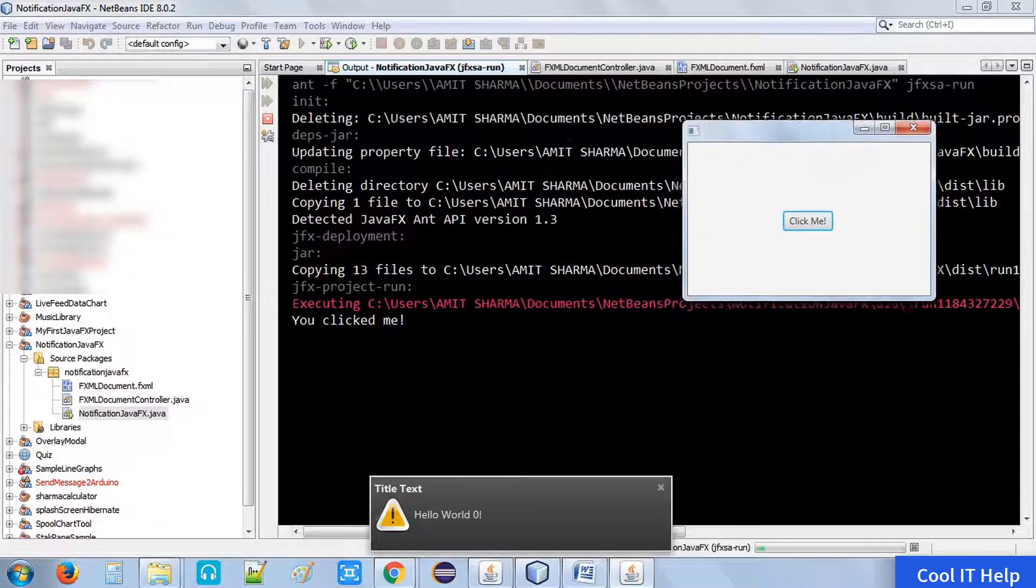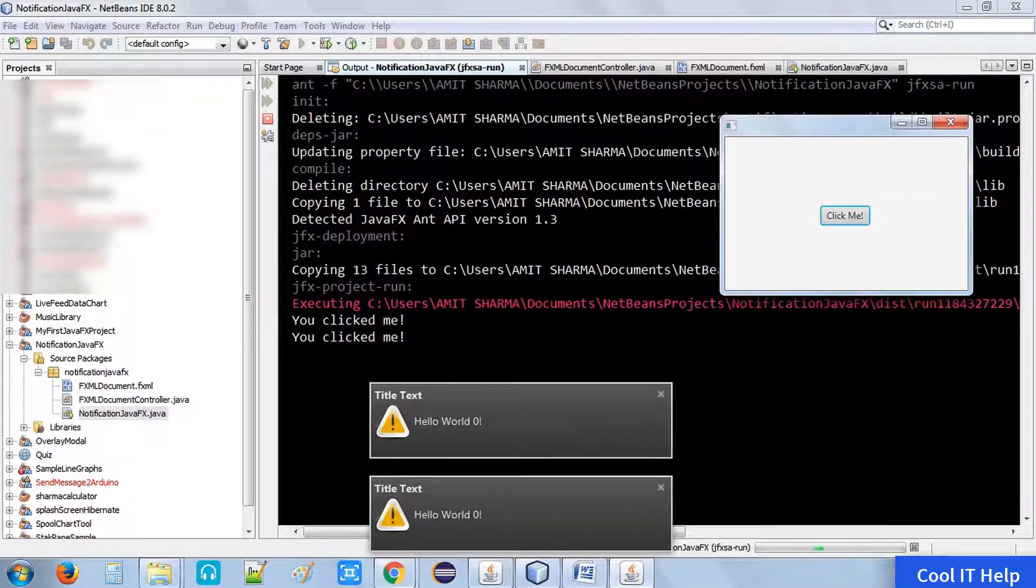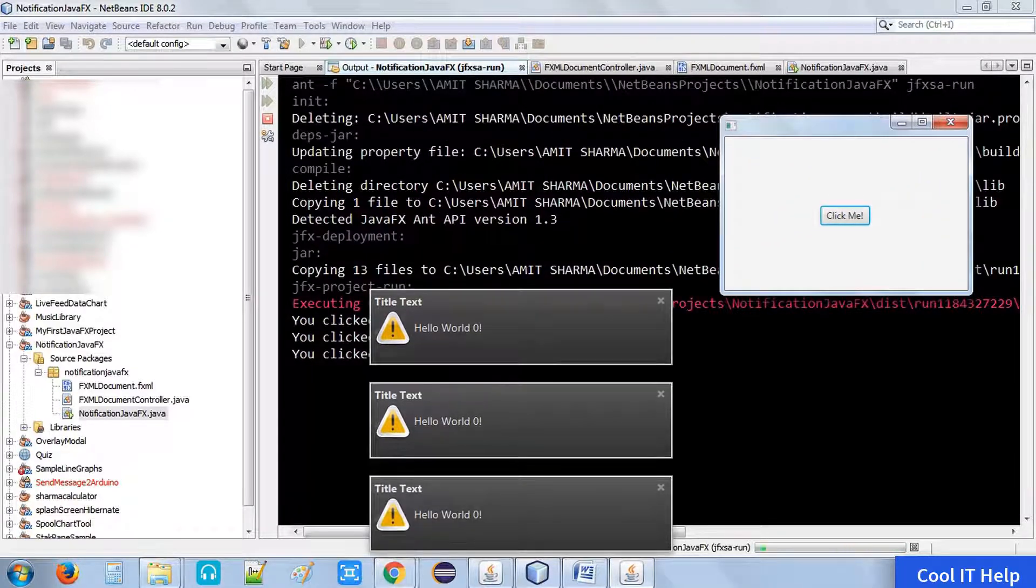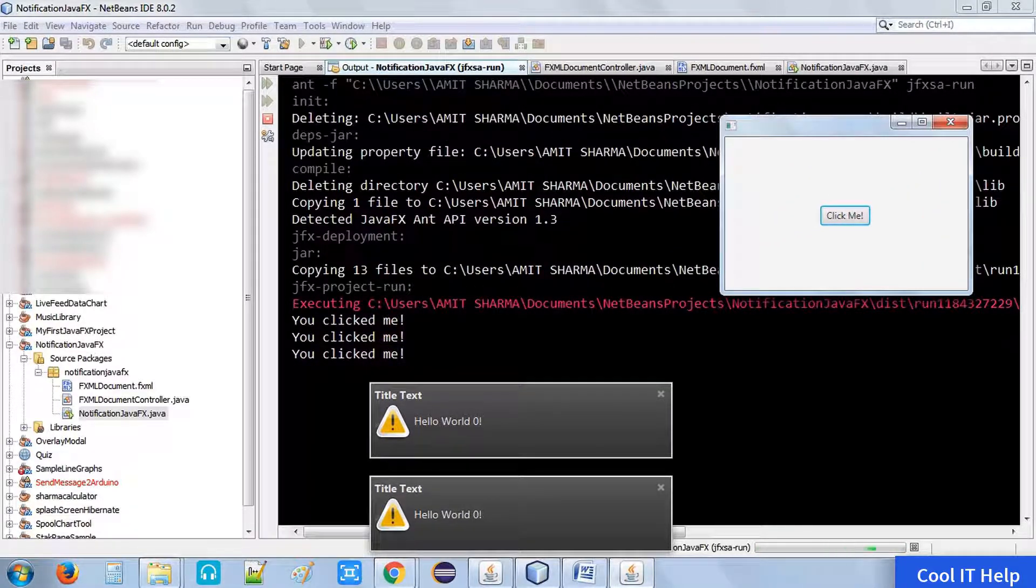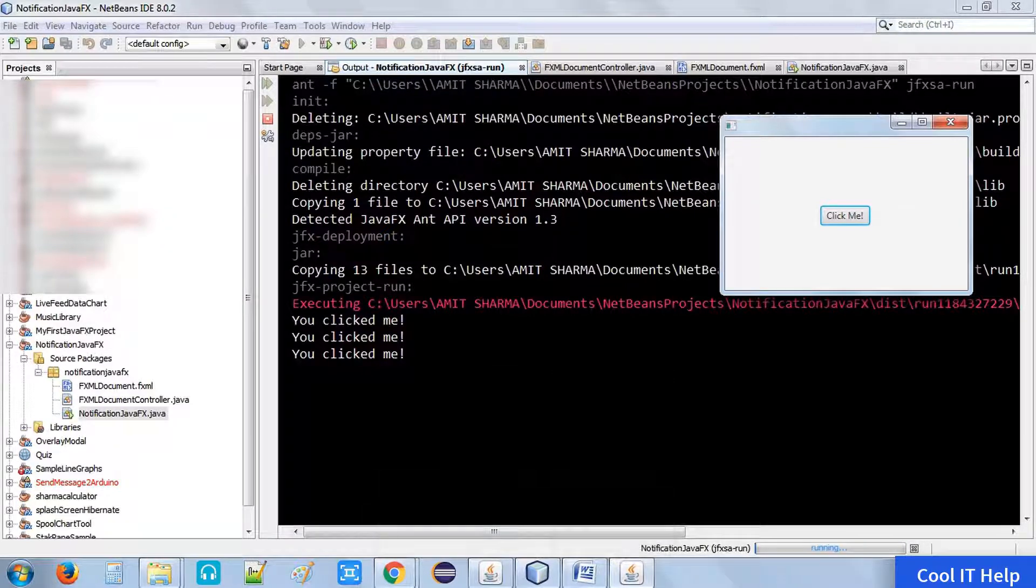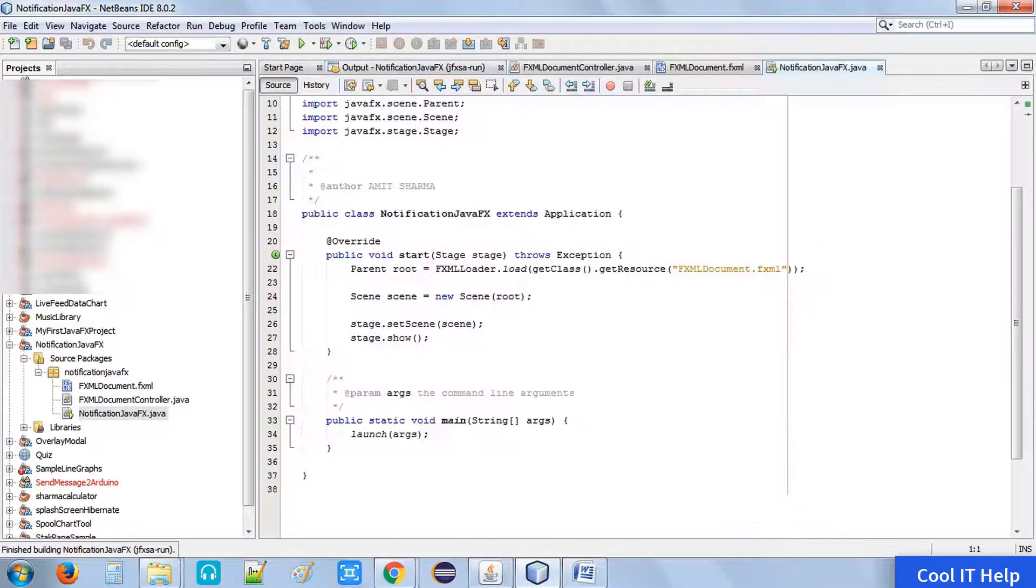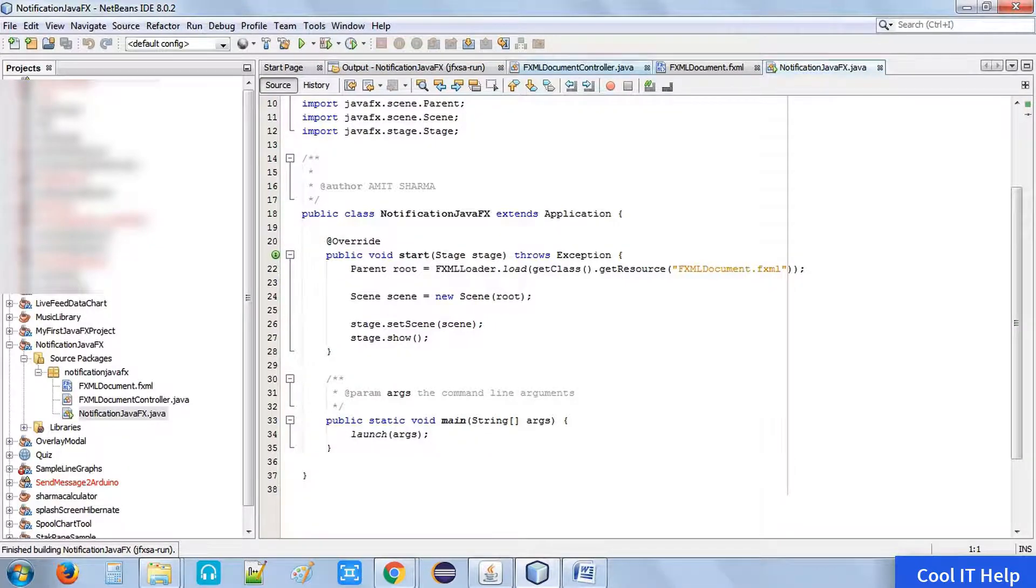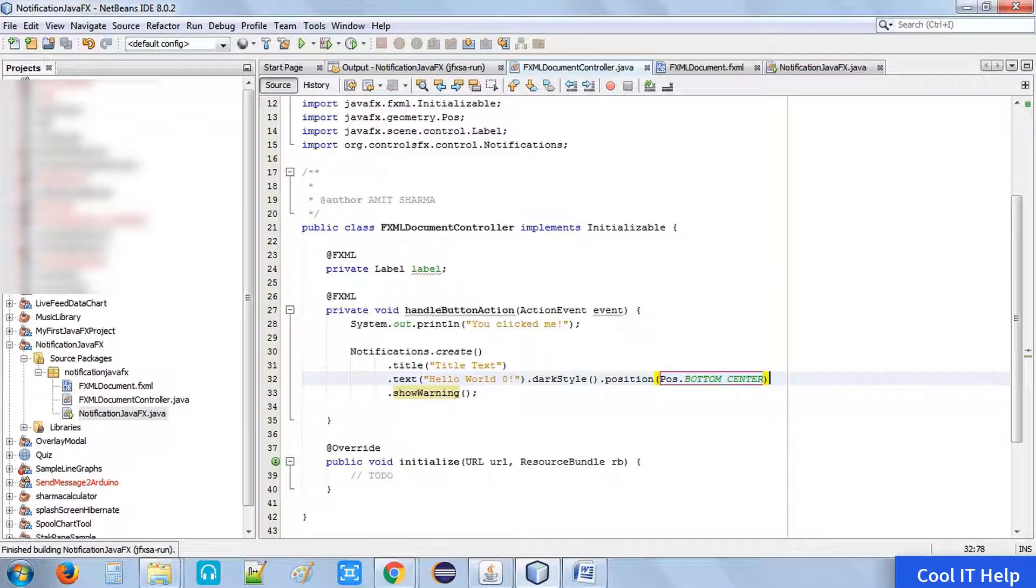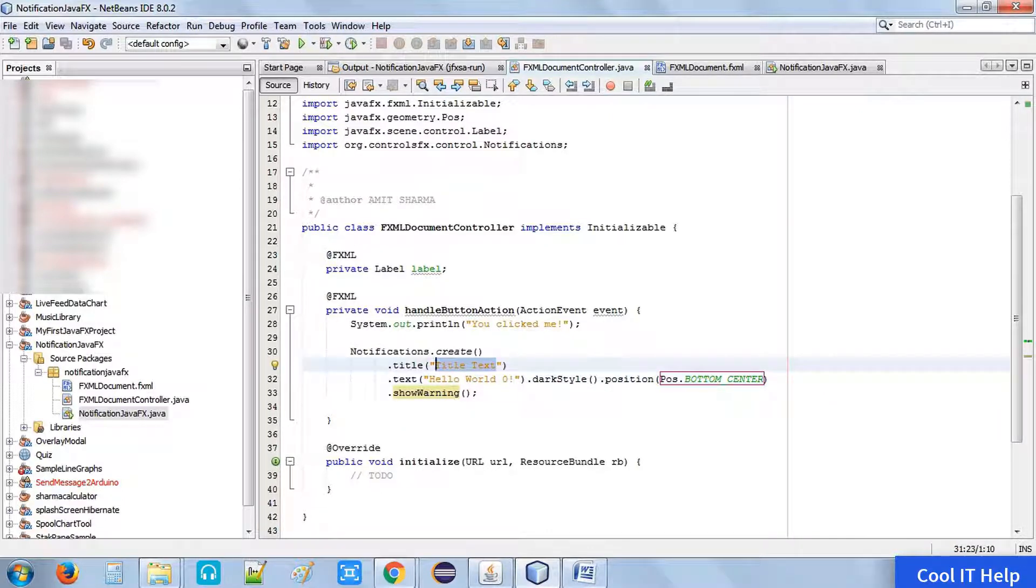Now click on this button. Now see that this notification box is appearing in the center of the desktop. It's a very good thing implemented inside the ControlFX. You can use the notification class - it's very simple and easy to show notifications inside your JavaFX application.